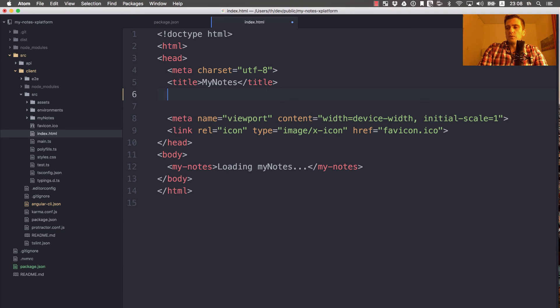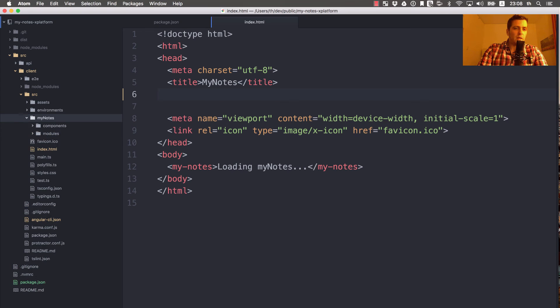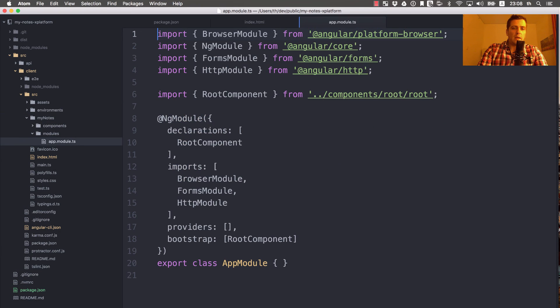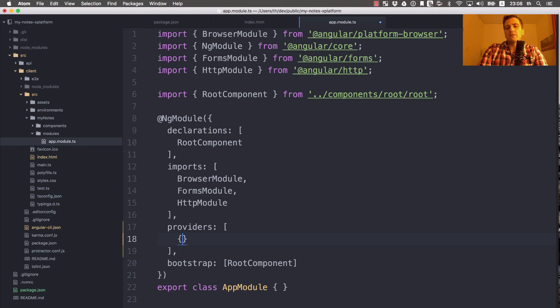As soon as we move to the hash location strategy, this base URL could be removed easily. Let's remove the base URL for now and let's go to our Angular module. Underneath my nodes, there is a modules folder and there's our app module.